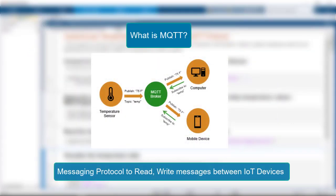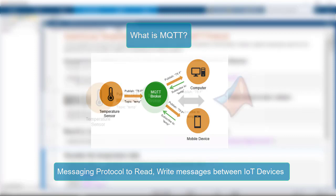What is MQTT? MQTT is an Oasis standard messaging protocol for Internet of Things. It is designed as an extremely lightweight publish-subscribe messaging transport that is ideal for connecting remote devices with a small code footprint and minimal network bandwidth.